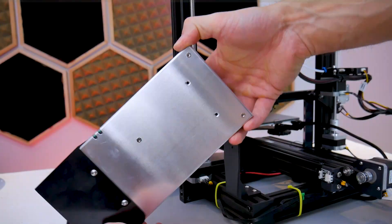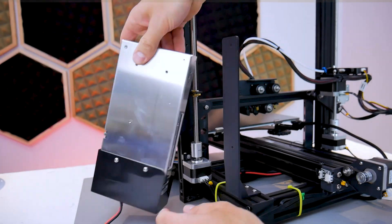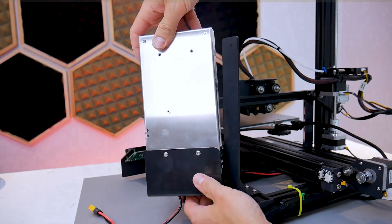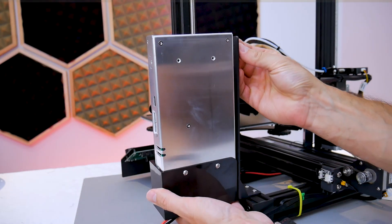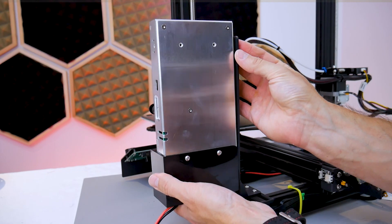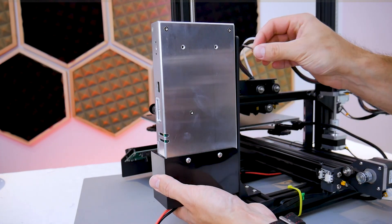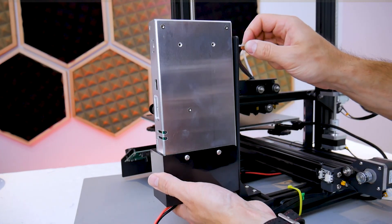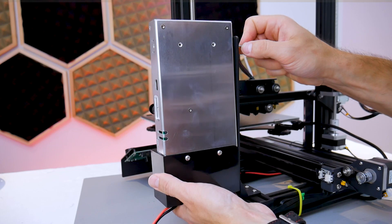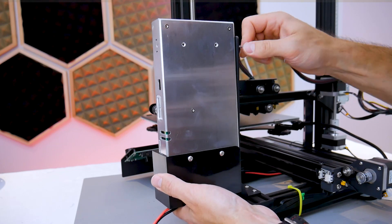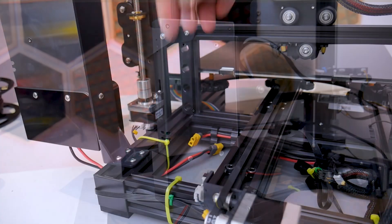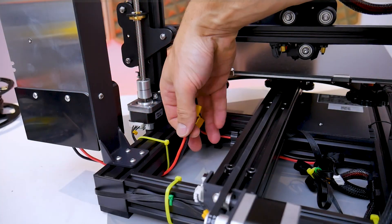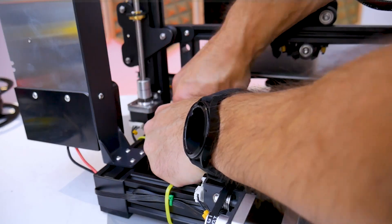The original mounting screw locations on the power supply will be used to secure the power supply to that bracket. Two button head cap screws will be used and the power supply with the plug and switch will be facing the front of the printer. And of course don't forget to reconnect the power supply to the printer.